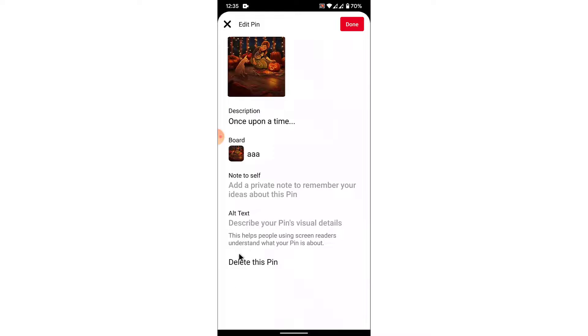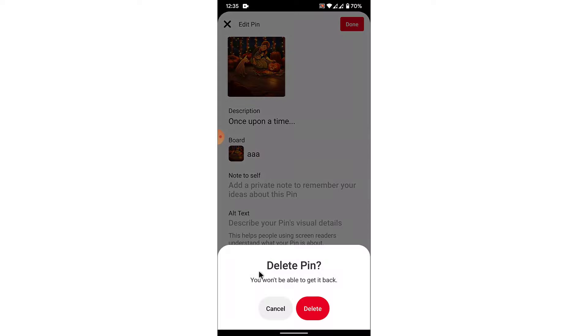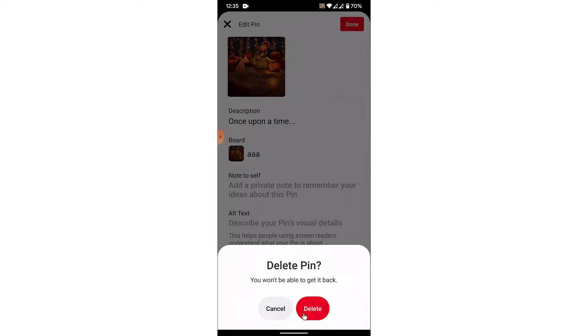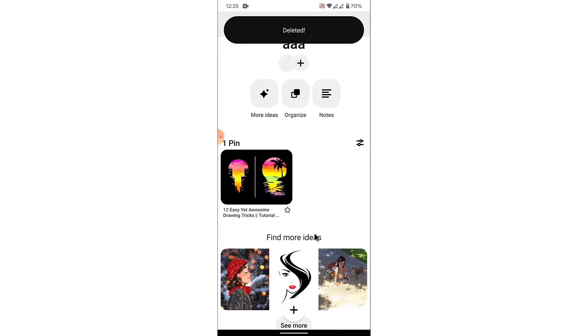Once you tap on edit pin, on the bottom you'll see an option labeled as delete this pin. Tap on that option. A pop-up warning like this will open. Here you'll need to confirm your decision, so tap on the delete button. Once you tap the delete button, you'll successfully delete the pin that you wanted to delete.